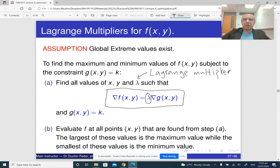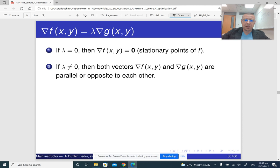We find all possible candidates and evaluate f at all those points, then compare the values of f at those points.